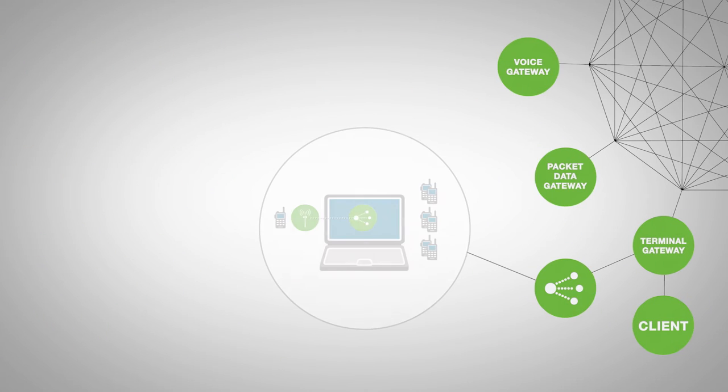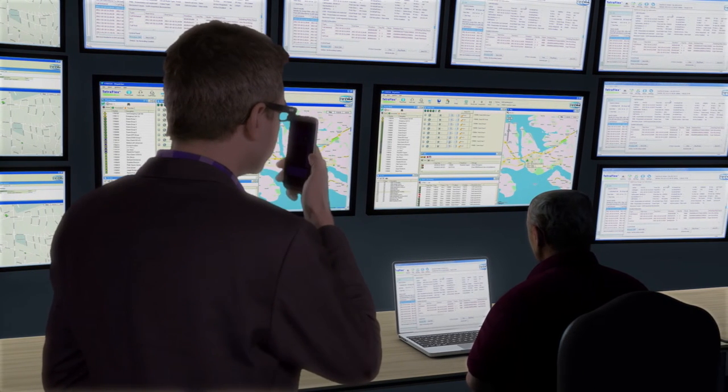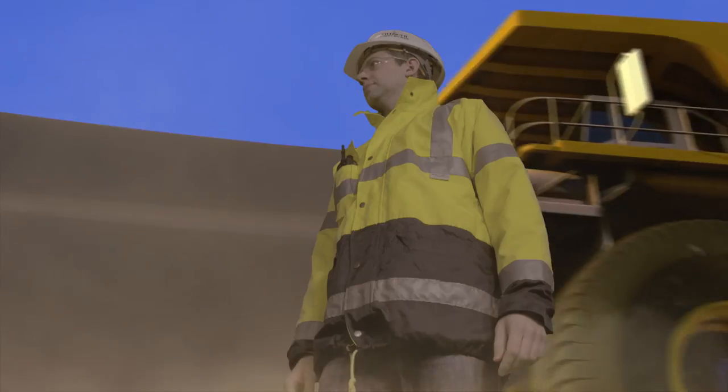Use group bridge to interconnect with other technologies, or simply use Tetra over LTE with your smartphone.